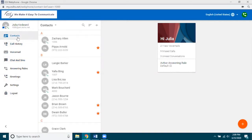Contacts is pretty straightforward. You get all your contacts from either the system, such as co-workers and other extensions on your system, or from what you have imported into your eConsole. All of those same contacts that you have will appear here.